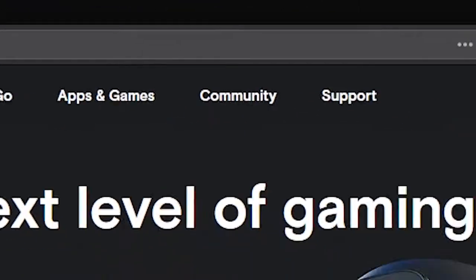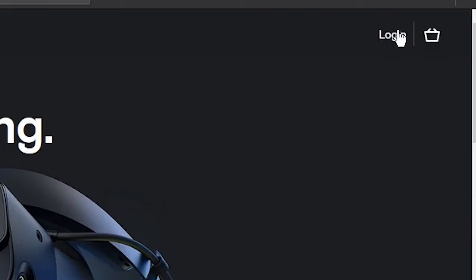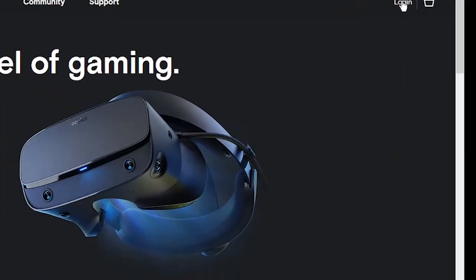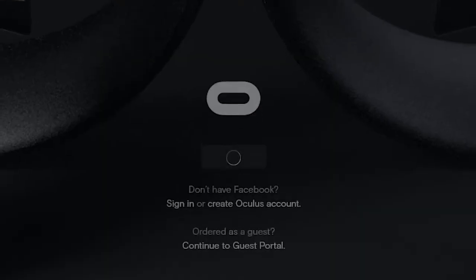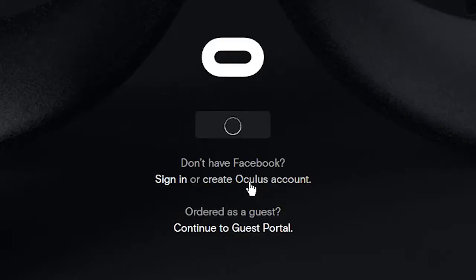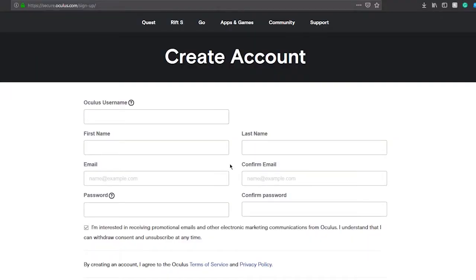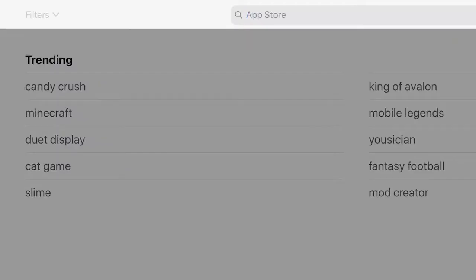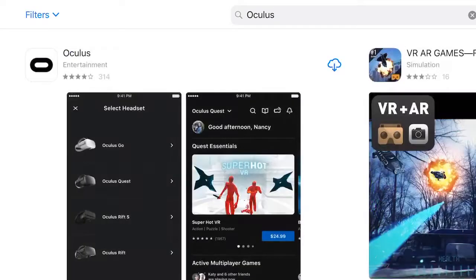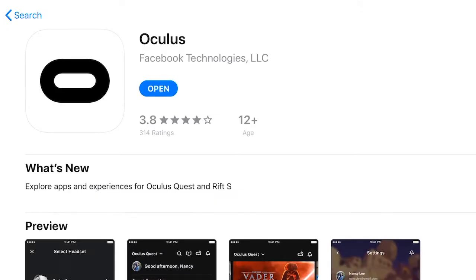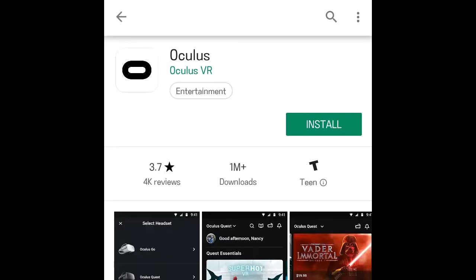To begin, you must first create an Oculus account to download and transfer files, as well as purchasing applications and games. Once done creating your Oculus account, go ahead and download the Oculus mobile app on your preferred mobile device. You will download this from the Apple Store for iOS or Google Play for Android.